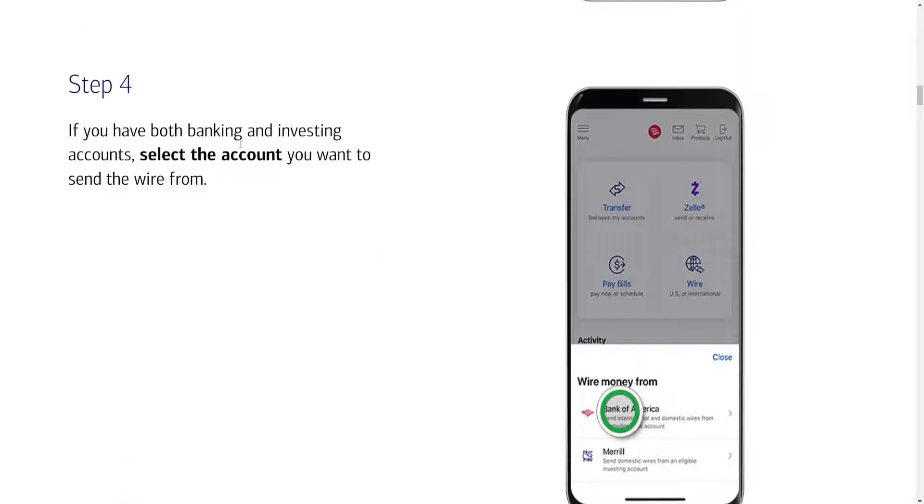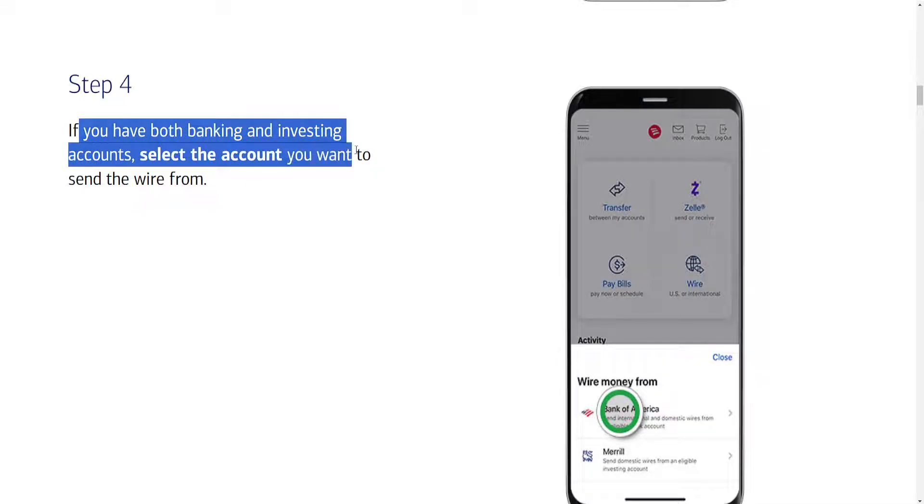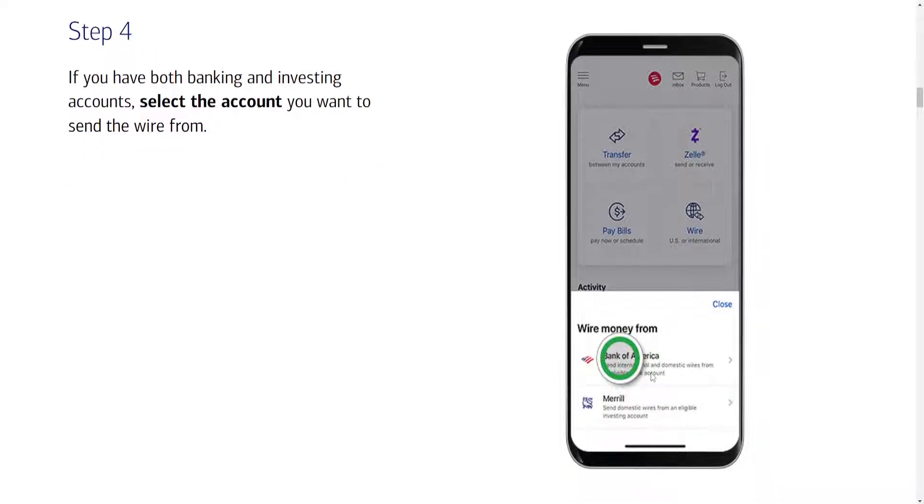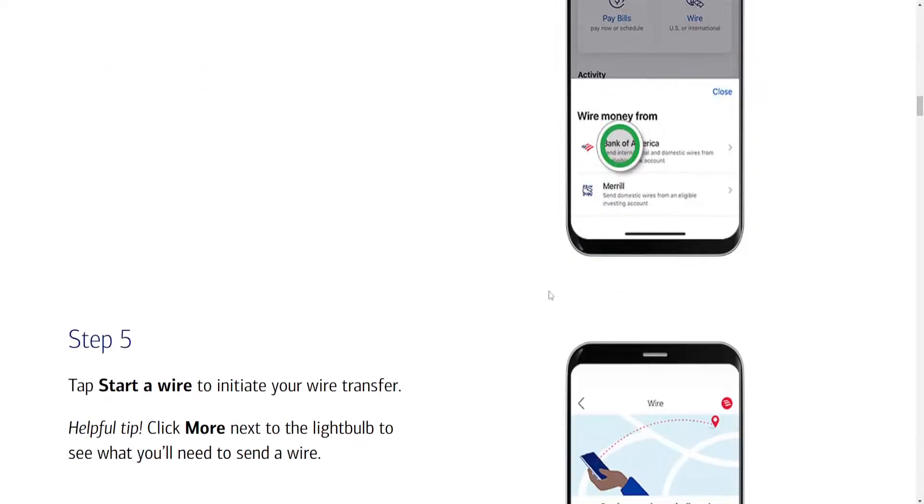And for the fourth step, if you have both banking and investing accounts, we will need to select the account you want to send the wire transfer from. So like is shown right here, you just have to select the account which we want to use the money from.